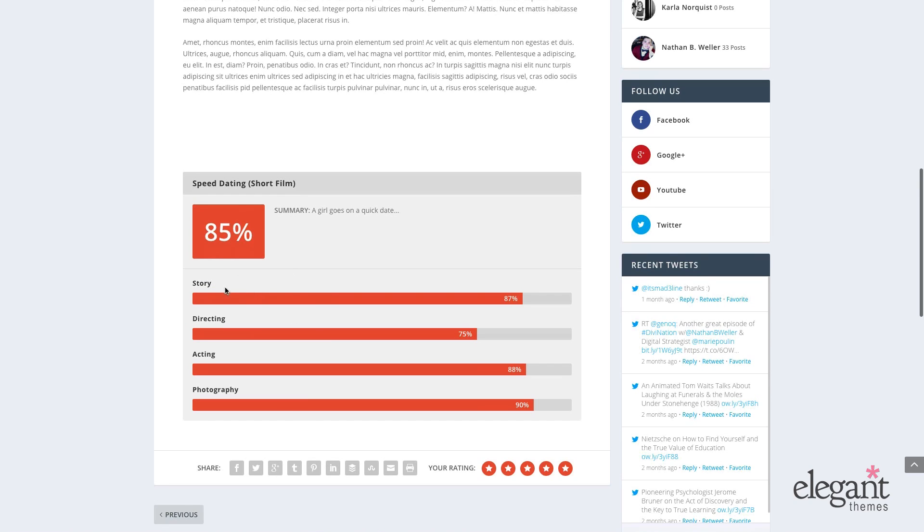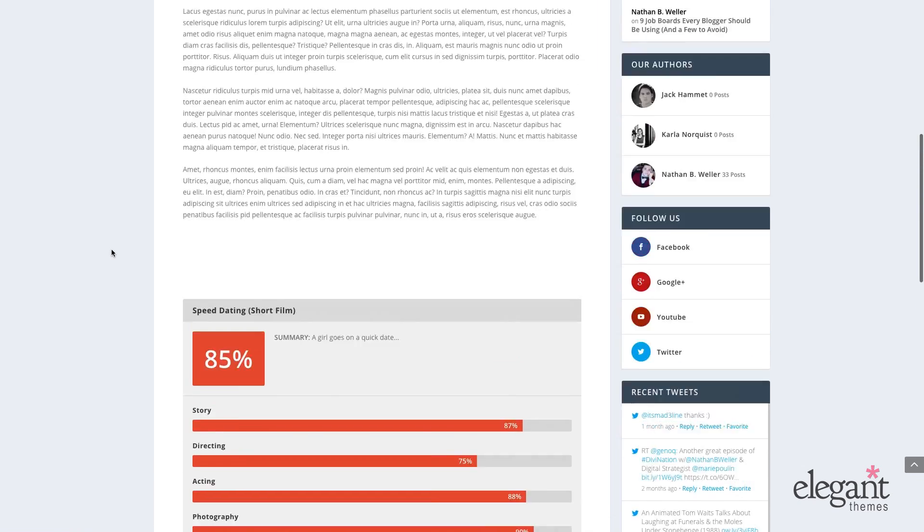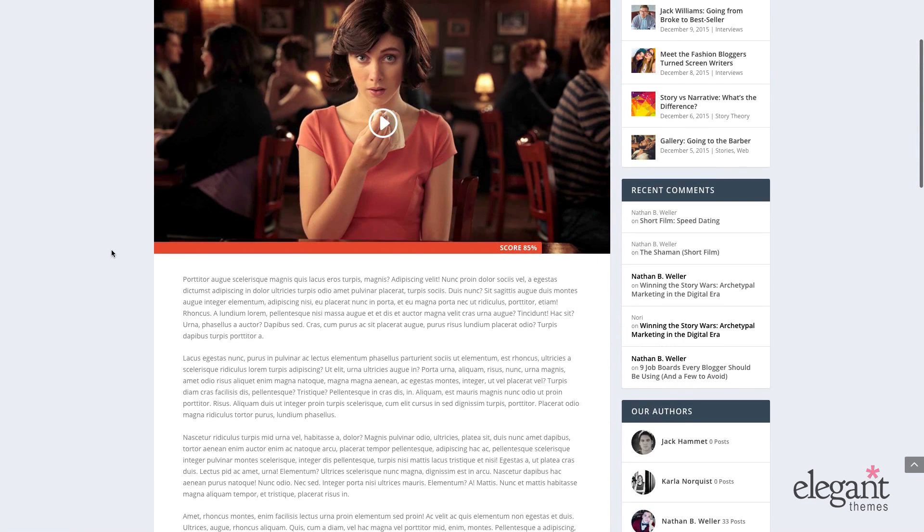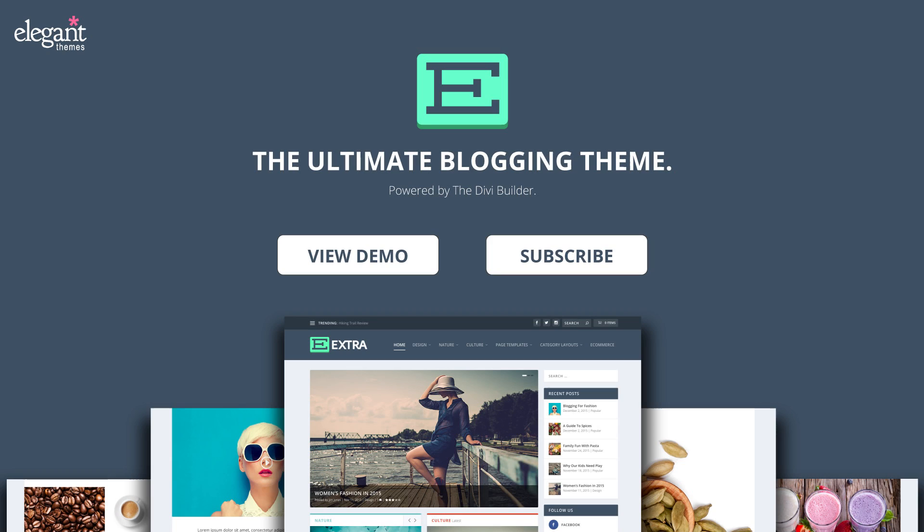So I've got an 87 on my story, 75 on directing, 88 on acting, and photography as a 90, equaling an 85% total score, which is also reflected in the review bar up here that's built into the feature image section. And that is the extra built-in review system.